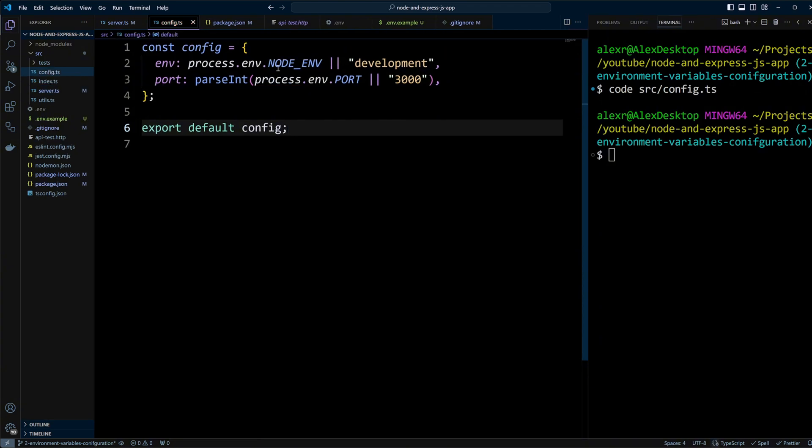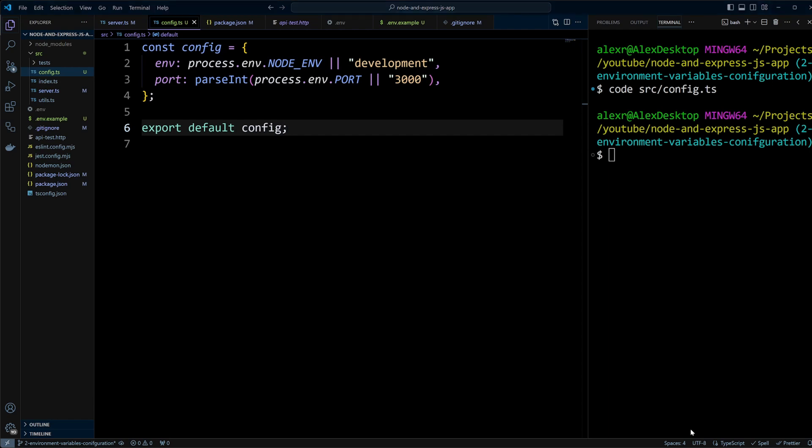We are defining two variables. The first is env, which takes its value from the node_env environment variable. If it's not set, we'll default it to development. The second variable is port. And since environment variables are always strings, we'll parse the port as an integer. A configuration file is a good place to handle this logic. Finally, we export the config.